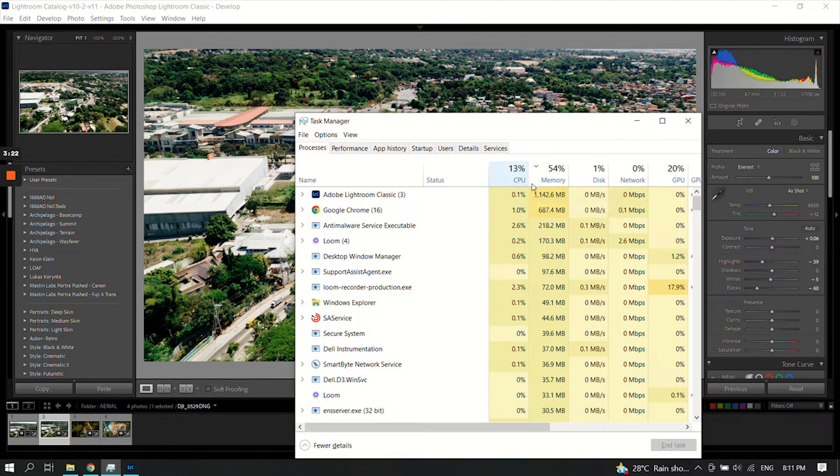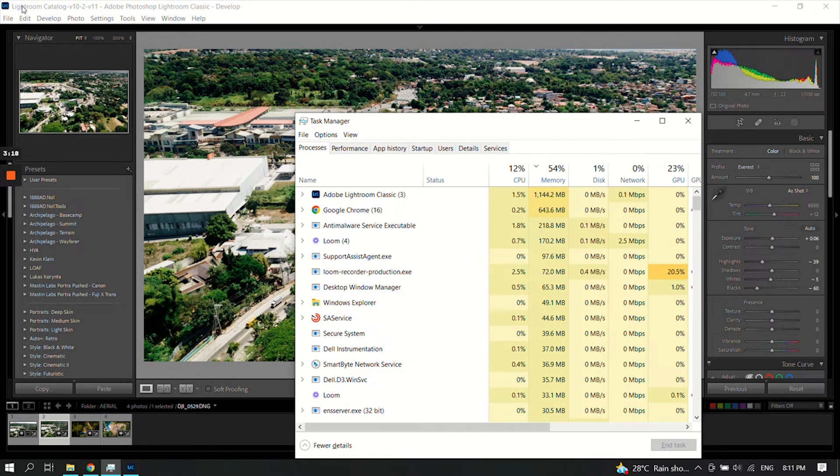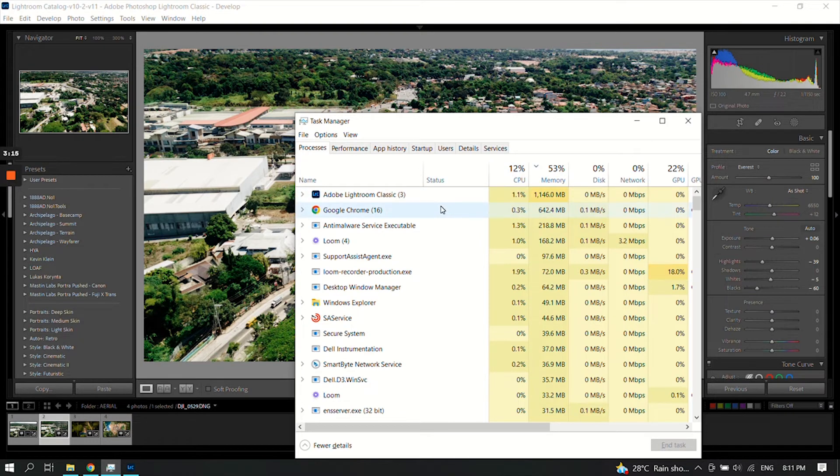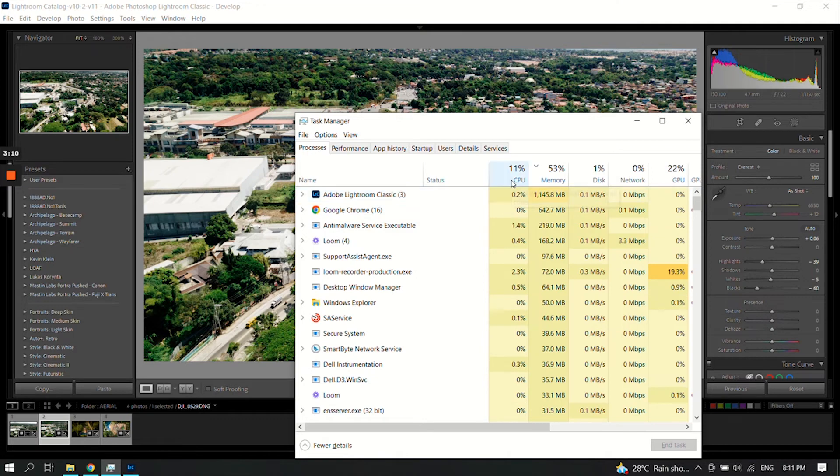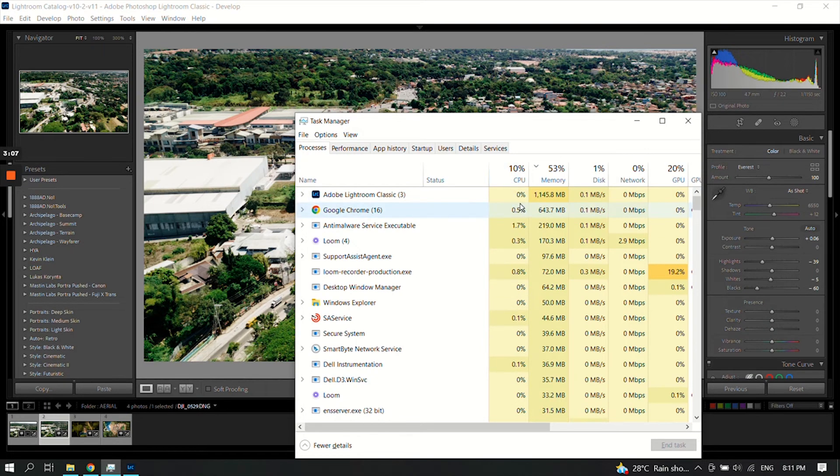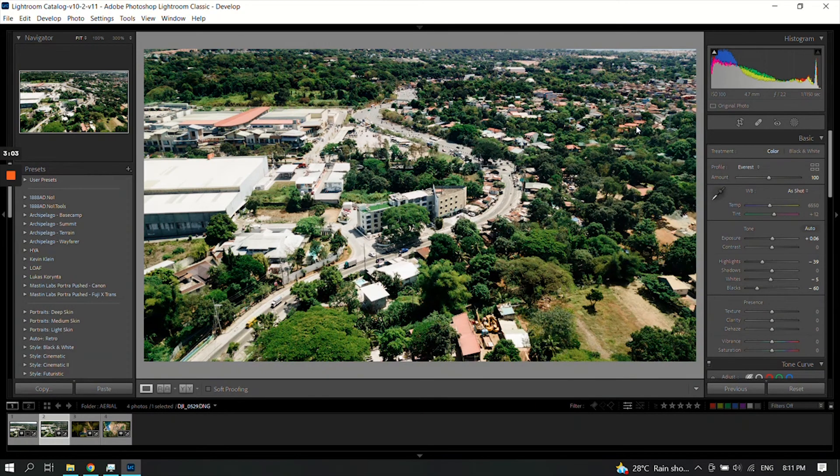You may wait, or exit your Lightroom and open it again. Then you can check your Lightroom CPU usage is decreasing. That's it guys, thank you.